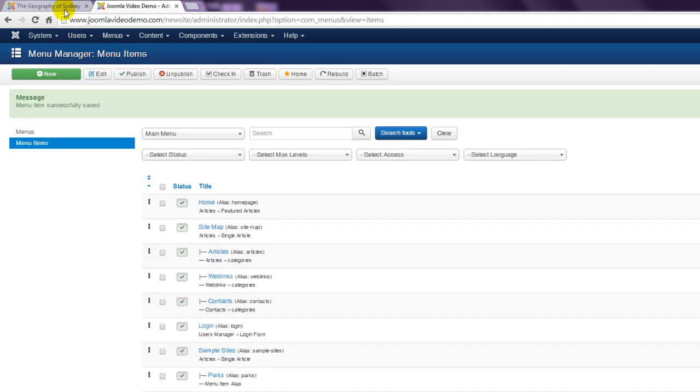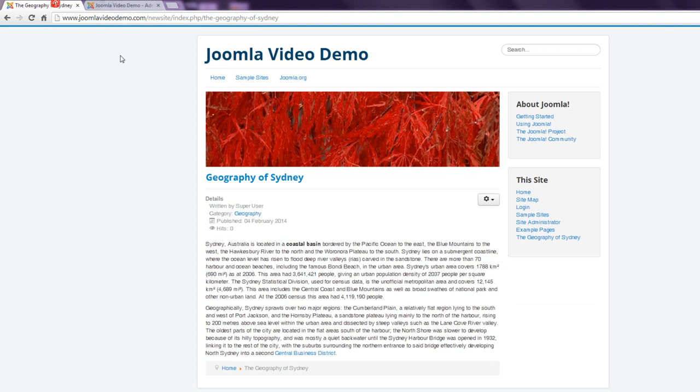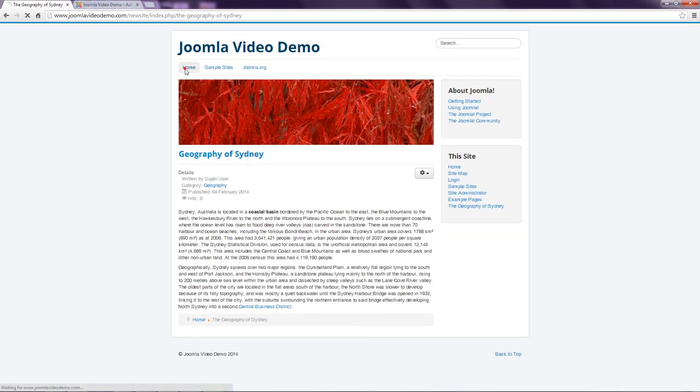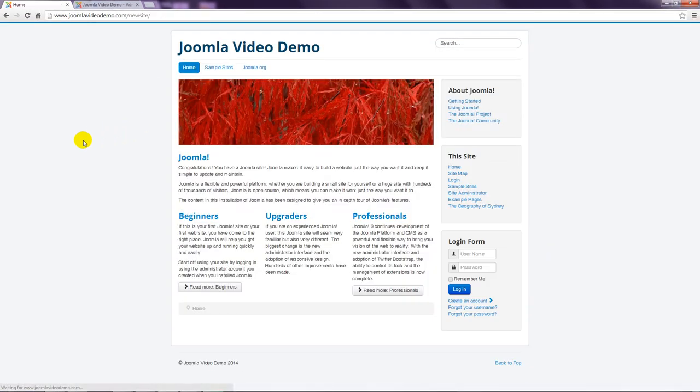Now go to the front end and refresh the homepage. And you'll notice that nothing's changed.